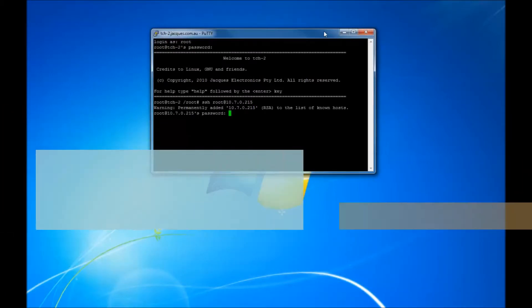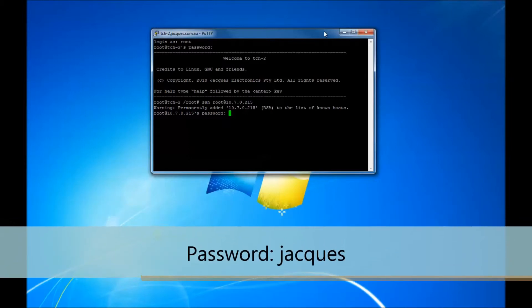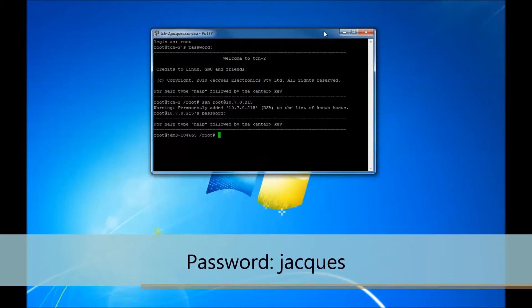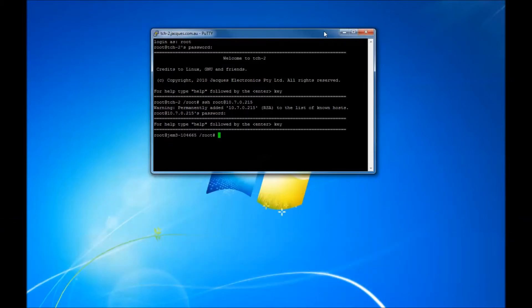Type in the password sharks. Press enter. We can now see that we are talking directly to the GEM3 device.